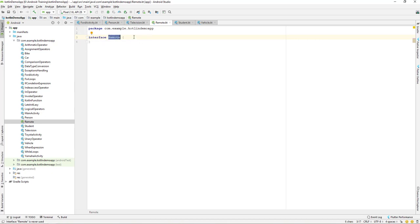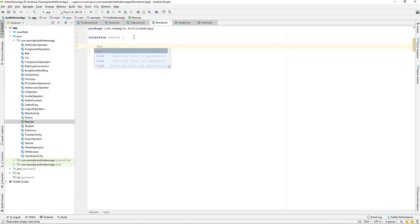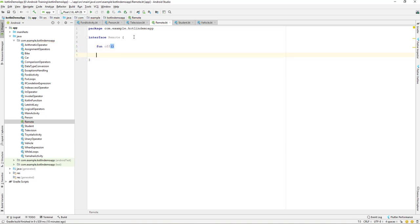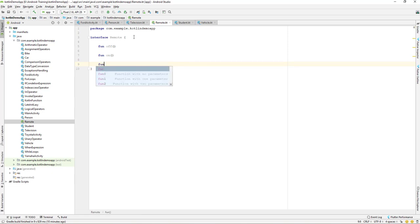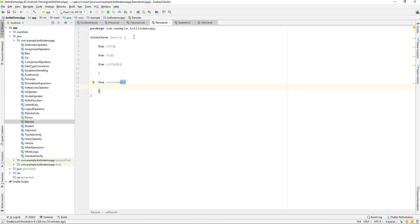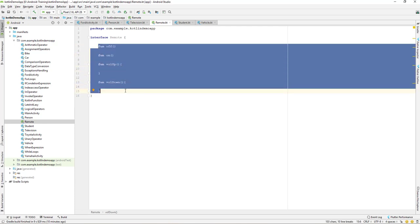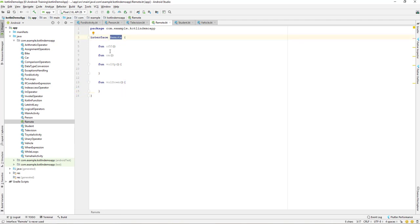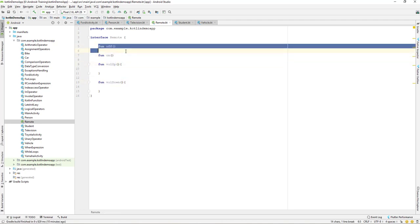We have the interface named Remote. Let's create some functions in it: a function 'off', a function 'on', a function 'volumeUp', and a function 'volumeDown'. If you notice, we have four functions total here which represent the behavior of the remote — on, off, volume up, and volume down.